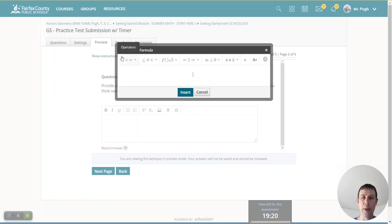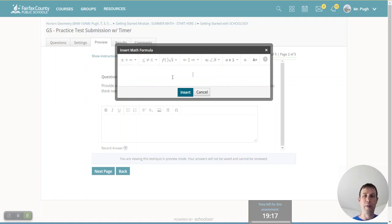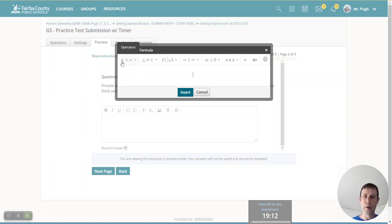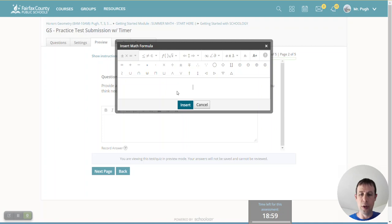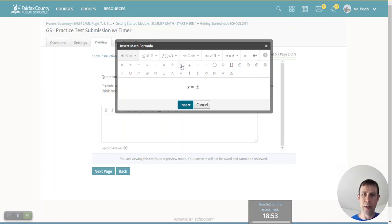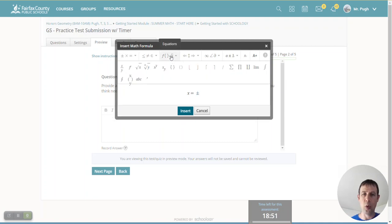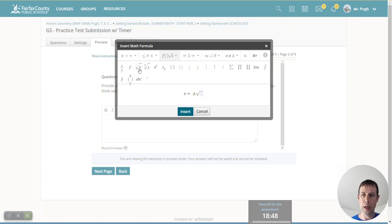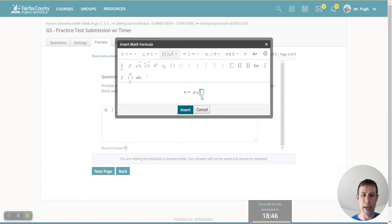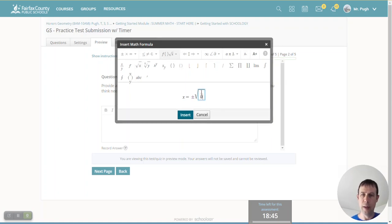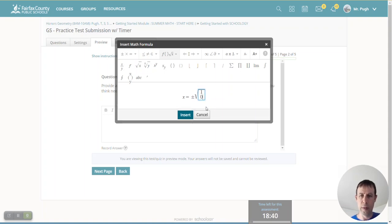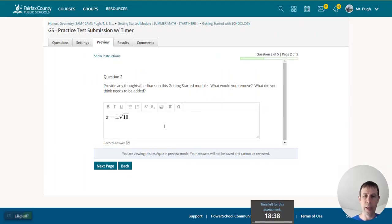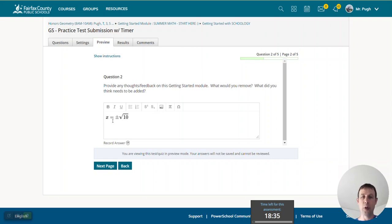And if you open that up, it brings up a pop-up window that provides you with the ability to insert information, such as operators. If I click on that, it brings down a drop-down menu. You have your basic operations. Those aren't really all that helpful for you. But here's a plus minus. So if you had an answer like x equals plus minus, and then you could do the square root of 10. So there's x equals plus minus the square root of 10.